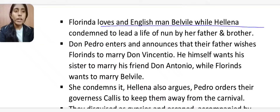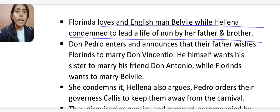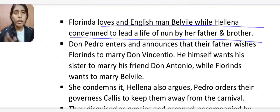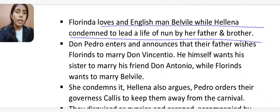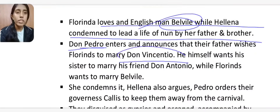Don Pedro enters and announces that their father wishes Florinda to marry Don Vincentio, while Pedro himself wants her to marry Don Antonio. Florinda actually loves Belville, so she now has three suitors — Vincentio, Antonio, and Belville — and she rejects the arrangement. Helena also argues against Pedro's wishes.